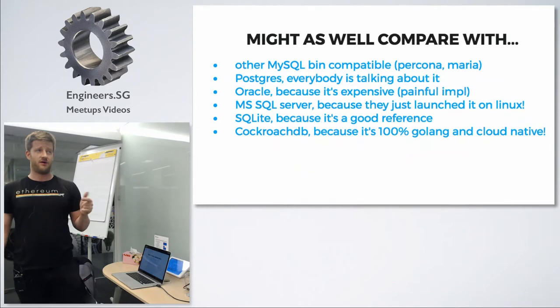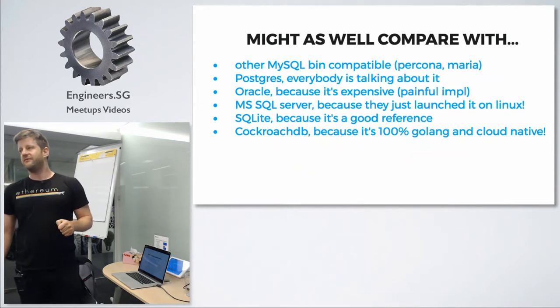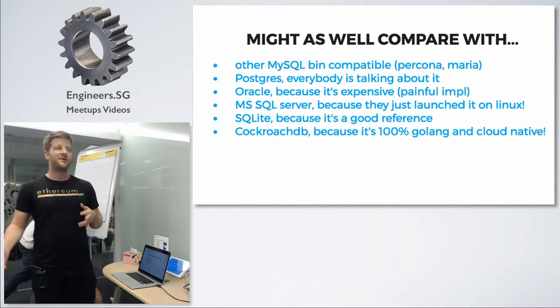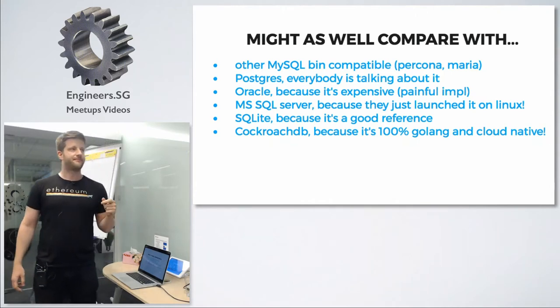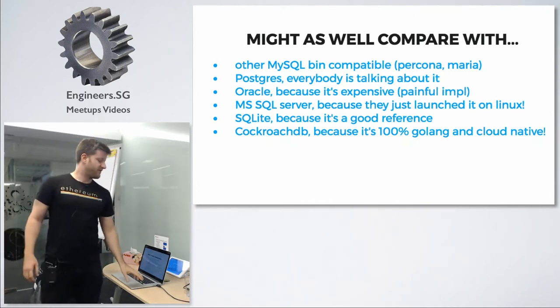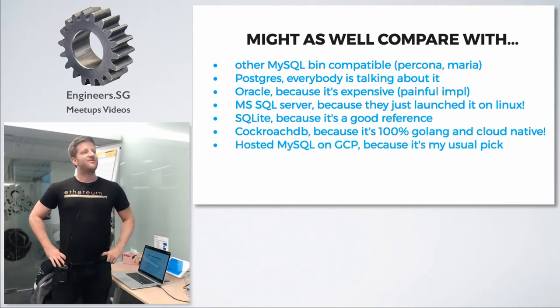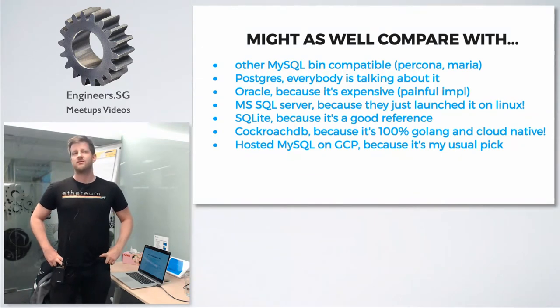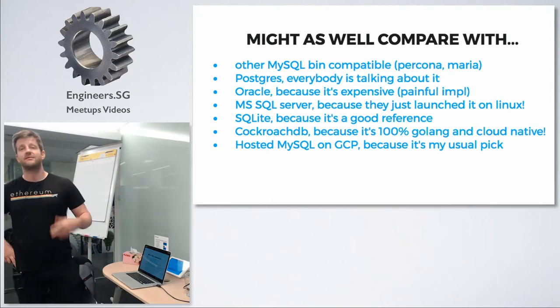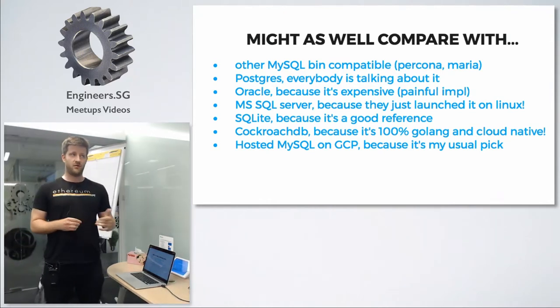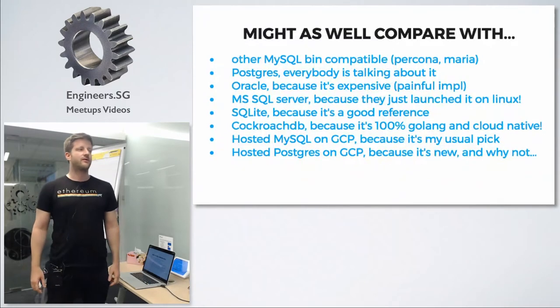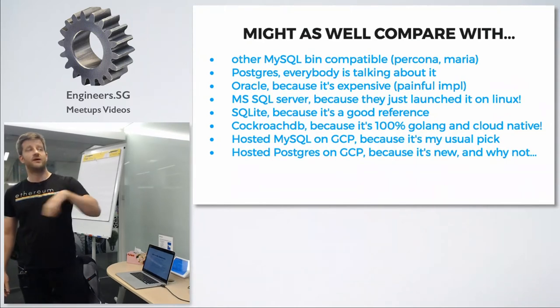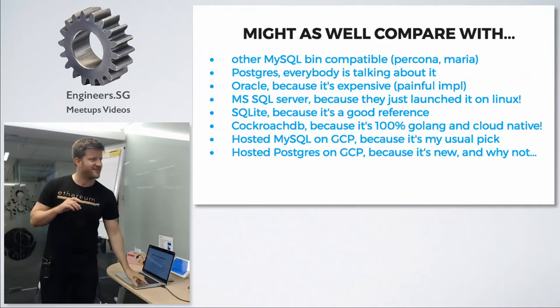CockroachDB is basically an RDBMS but cloud native, and I wanted to know how it compared to the other RDBMS. It's 100% in Golang, so I was very happy to use it. Then I told myself, nobody uses that actually, so let's also compare it to hosted MySQL on GCP, Google Cloud Platform. Google Cloud also recently added Postgres on Google Cloud, so I added it too.